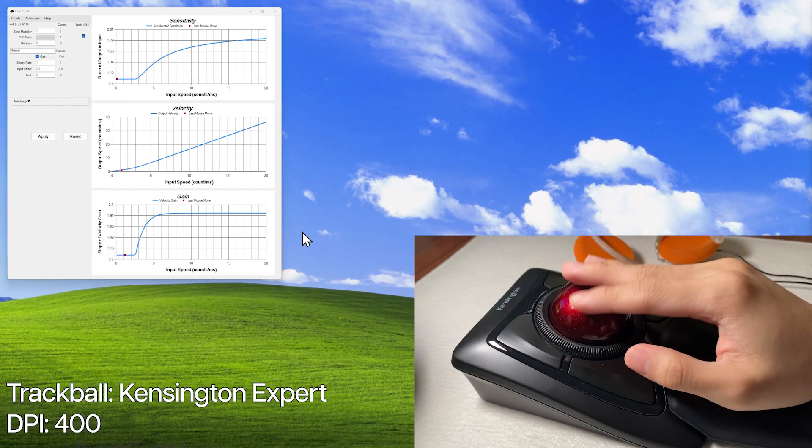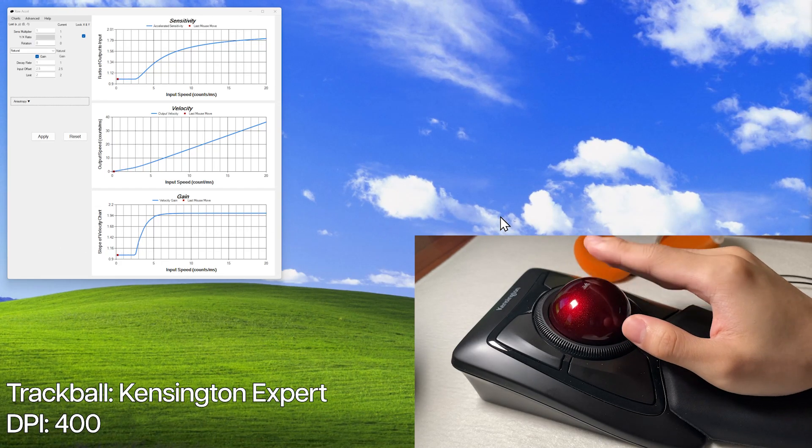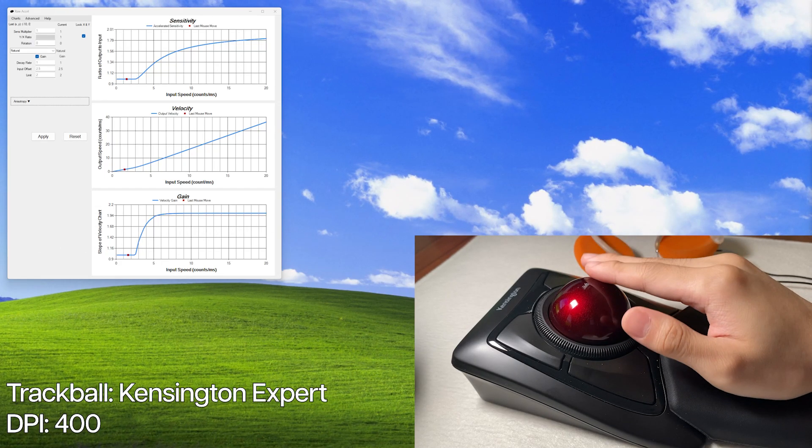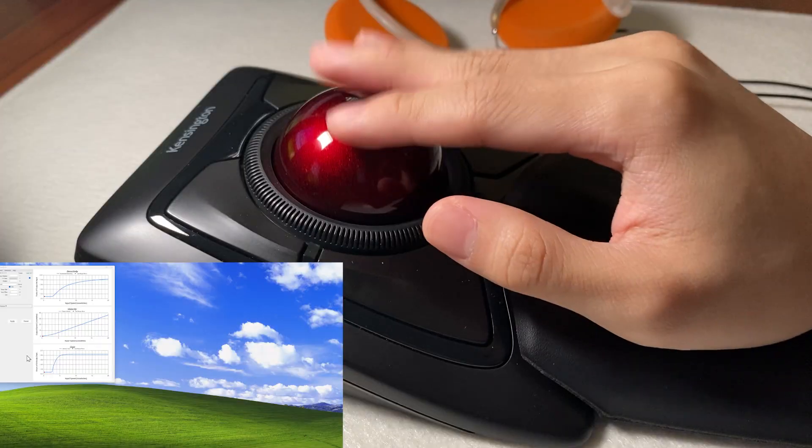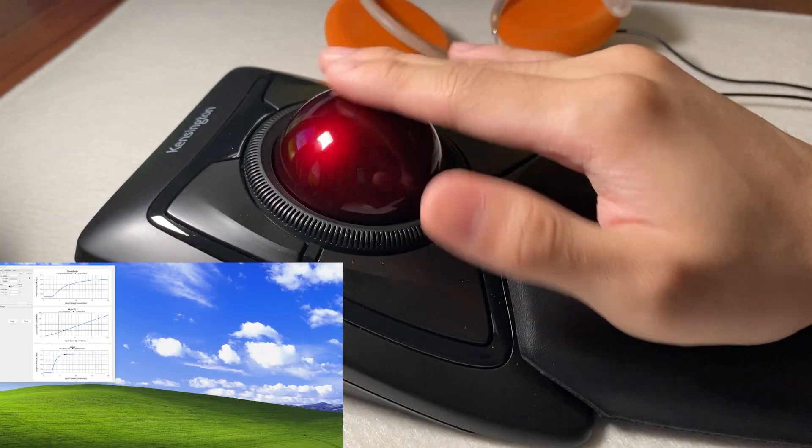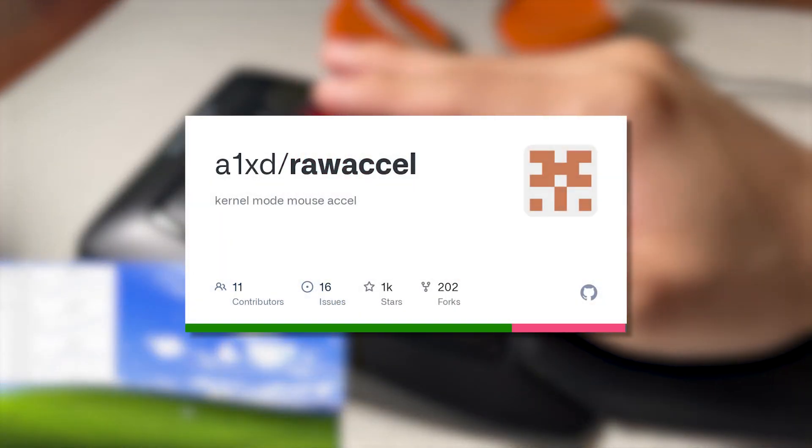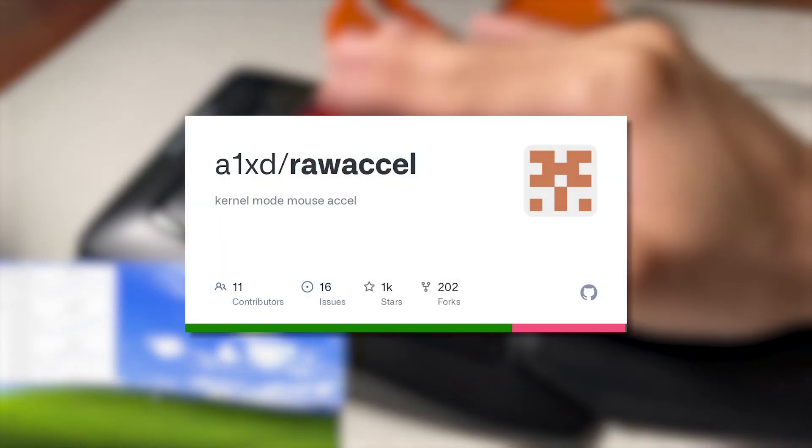For this video, we are going to take our trackball with low DPI and increase its sensitivity the faster we move the ball using raw axle.